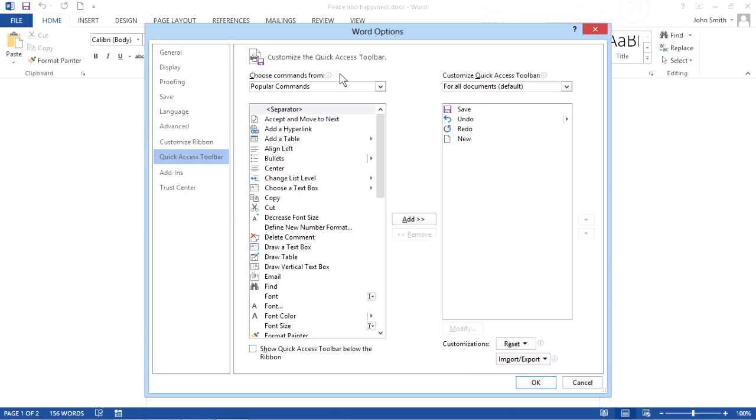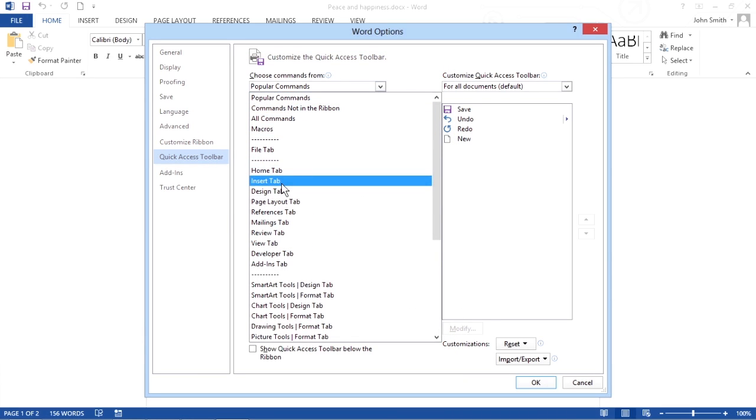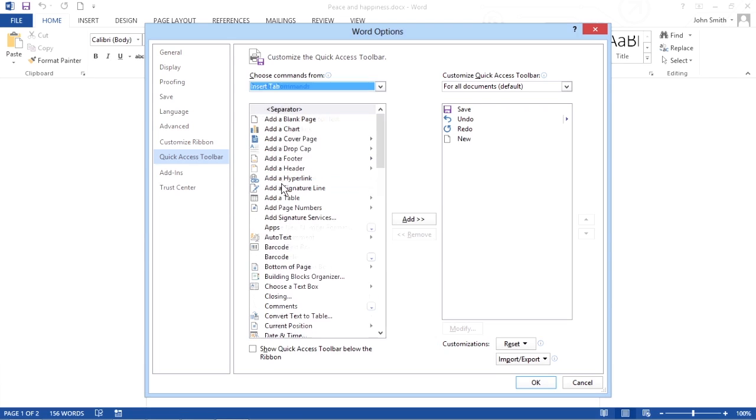Click in the Choose Commands From list box and choose a title, like Home tab or Insert tab.